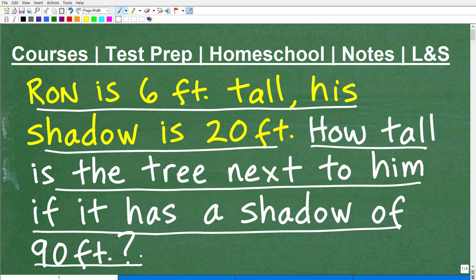Anytime you're tackling any math word problem, I'm going to give you the first three steps. Step one is to read the problem, which seems pretty obvious. Step two is to reread the problem. And step three is to read the problem even again. Too frequently, students just read the problem once and start doing stuff, and they don't really understand what the question is, or they think they got it and then they answer something else.